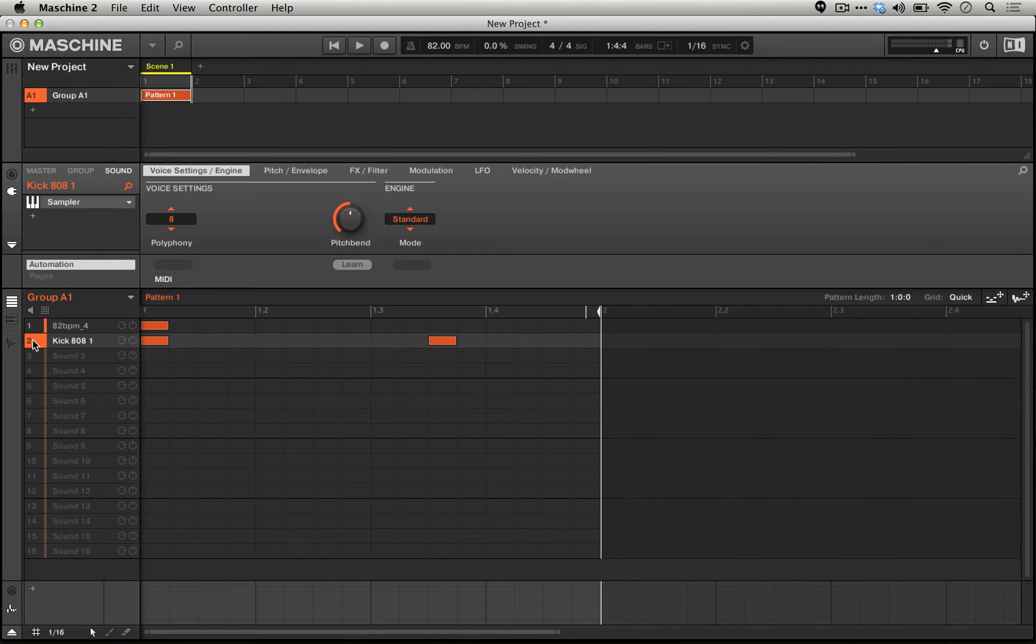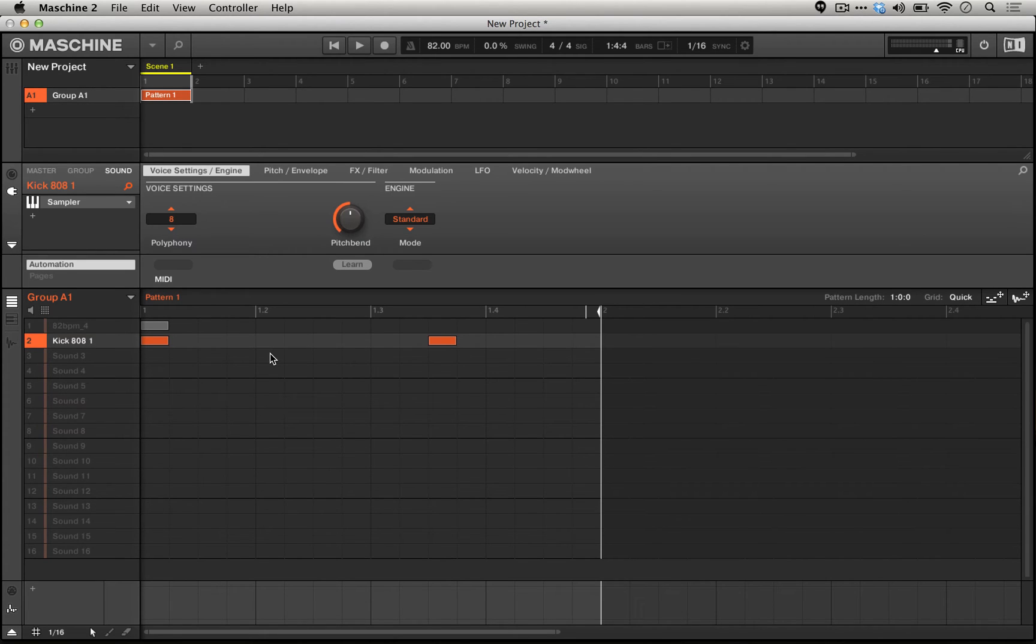If we solo our 808 kick briefly, you'll be able to hear the difference right away when I turn the engine from standard mode to MP-60 mode.